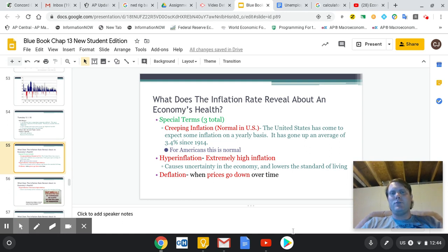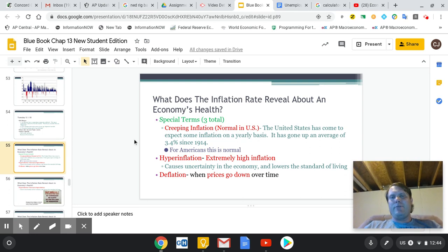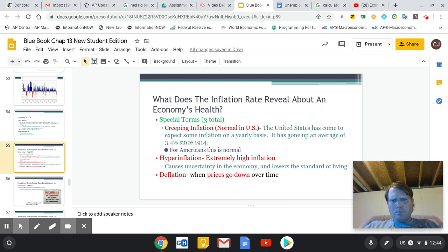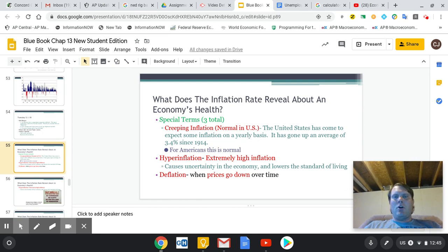What we want is what's referred to as creeping inflation — we want prices to go up about one to three percent per year. We want to be able to predict what's going to happen. Some inflation is kind of necessary. The government prints more money and those types of things help stabilize and help us know what's going to happen.